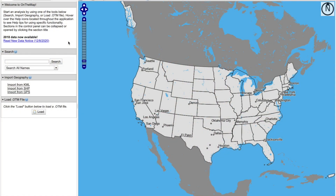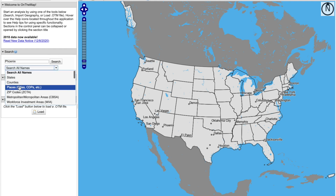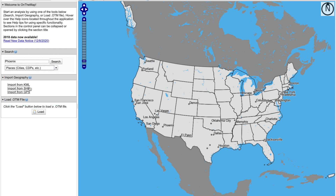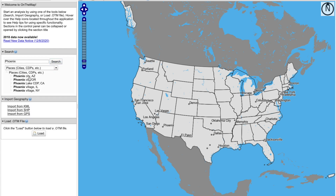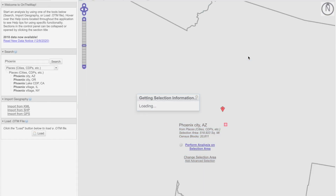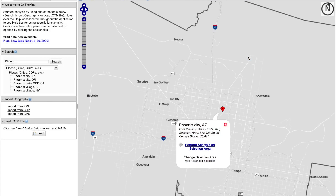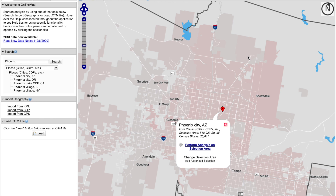For the distance and direction analysis, I'd like to take a look at Phoenix, Arizona. So in my search bar, I'm going to type in Phoenix, and I can use that dropdown list to narrow my search by selecting places. Click on Search, and from that narrowed list of results, I can click on Phoenix City, Arizona.